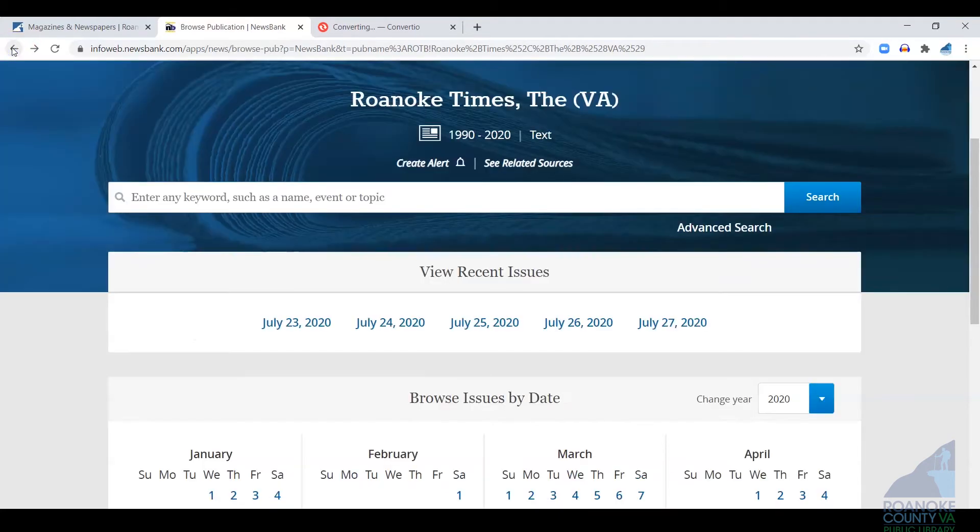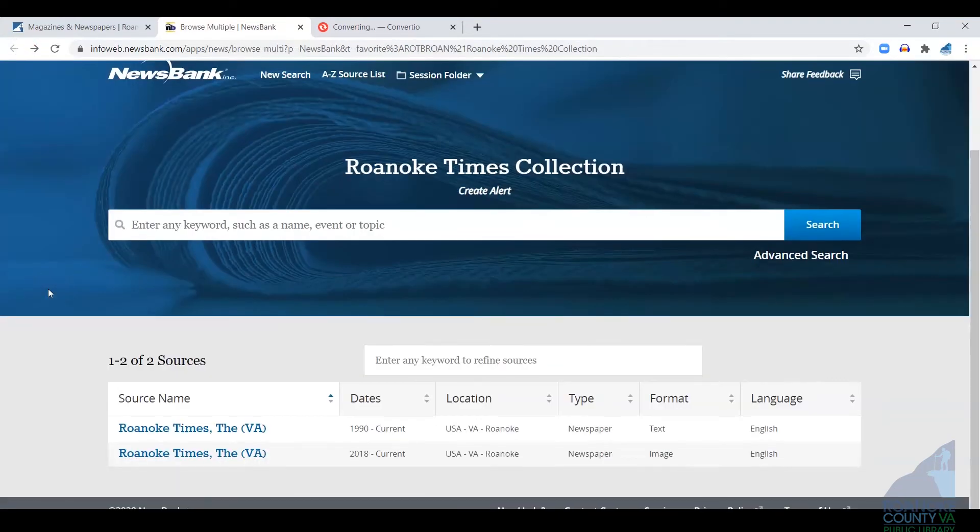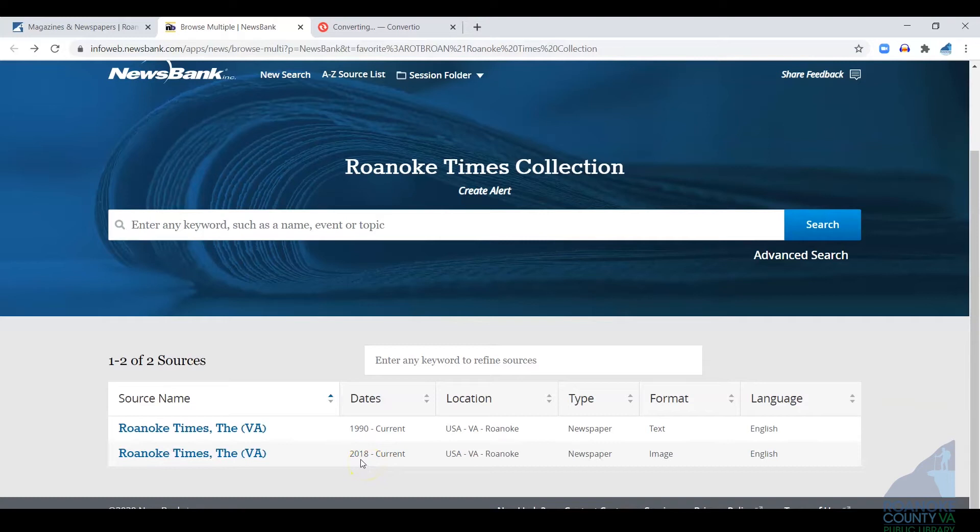I'm going to go back to our other source. They've just recently updated this to have full images that you can look at and search, but the coverage is only 2018 to current.